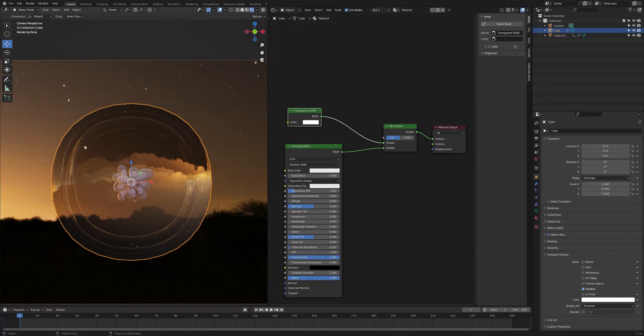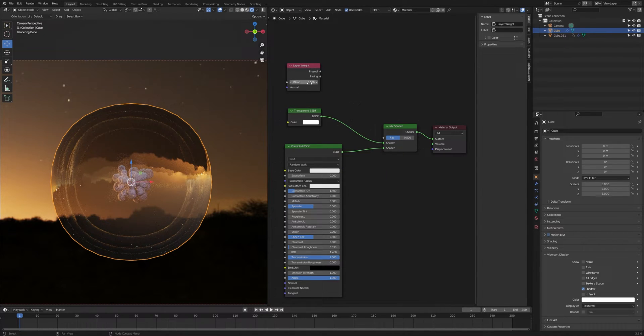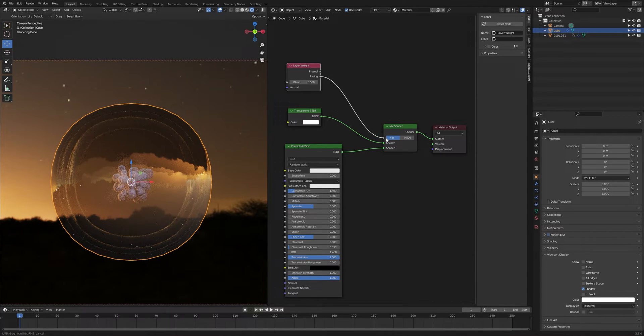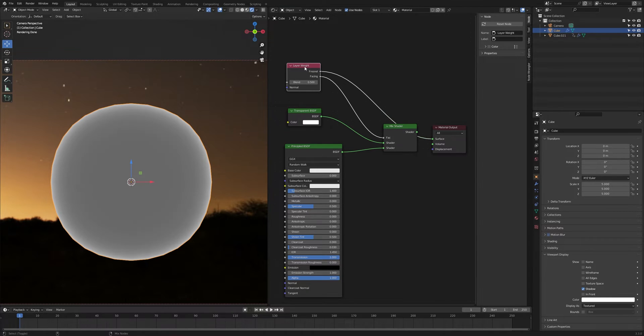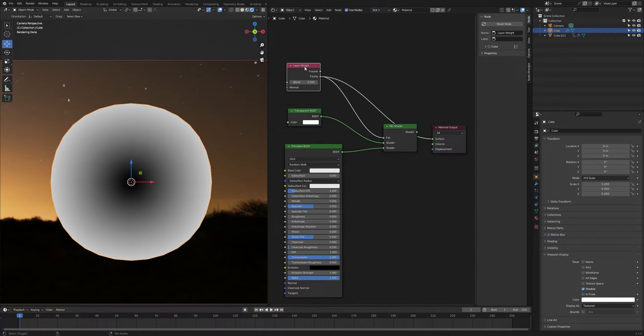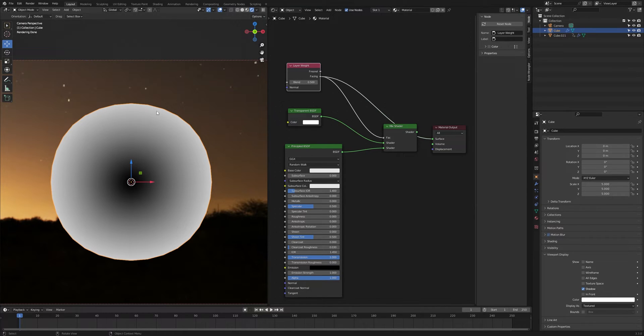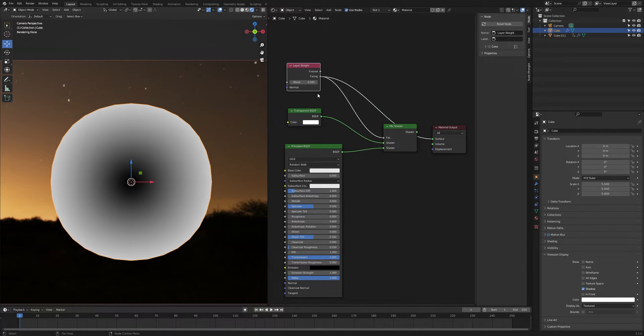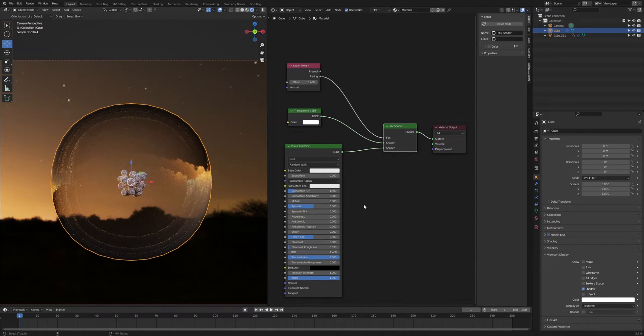But I want some parts to be more transparent, so press Shift A and search for layer weight. Let's take the facing and plug into the factor. By the way, Ctrl Shift and click on any node that will preview the node. So if you click multiple times, it will go down to different values. Now if you look right here in the center, you can see that it's very transparent. I don't want it to be fully transparent, so I want to make those values a little bit less strong. The blend value 0.4 and then Ctrl Shift and select mix shader to preview it.